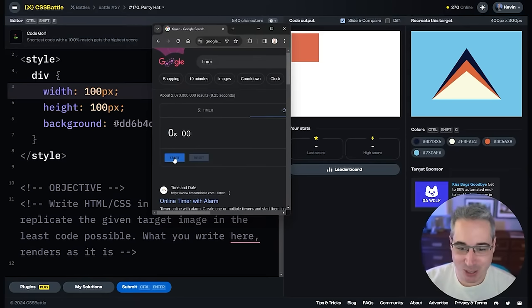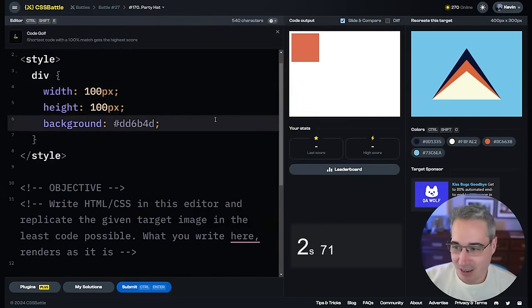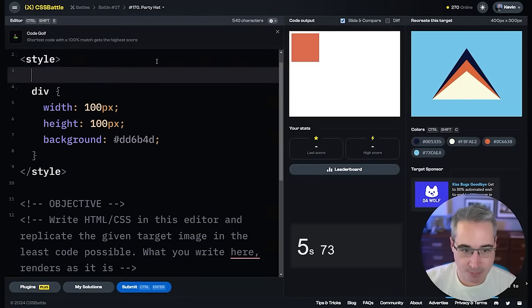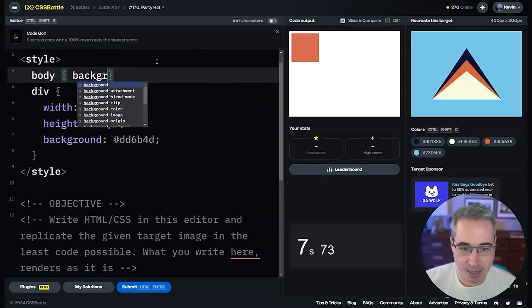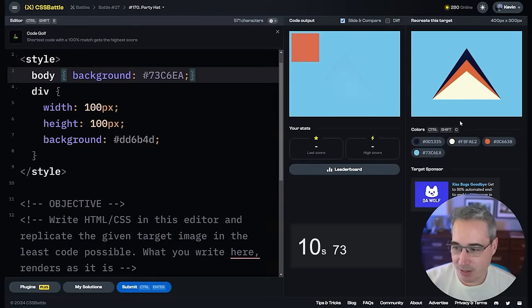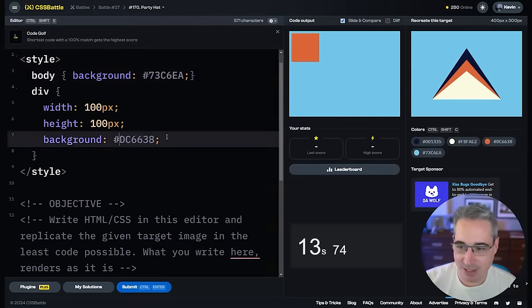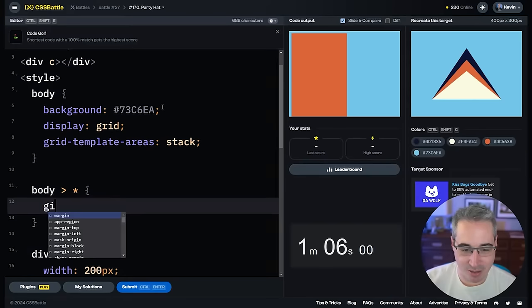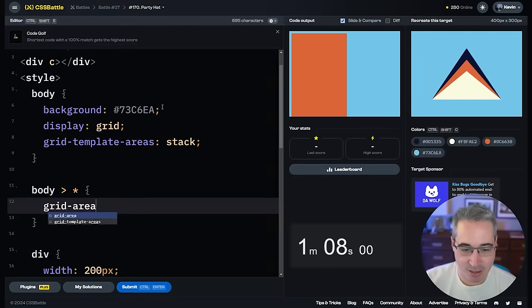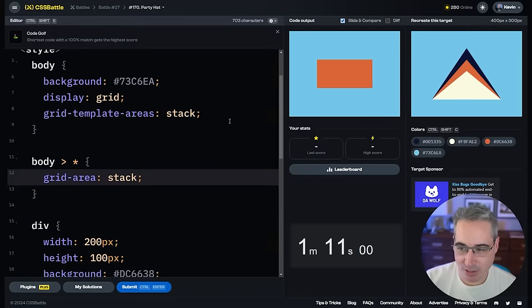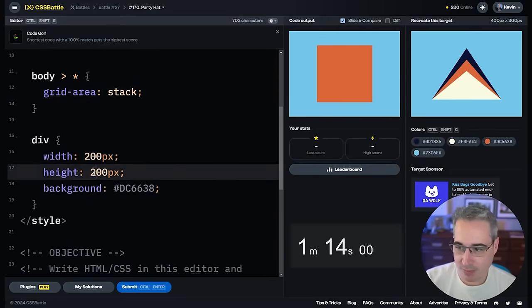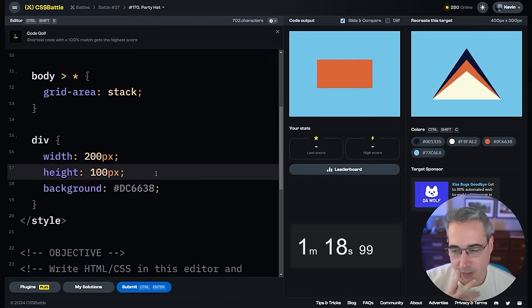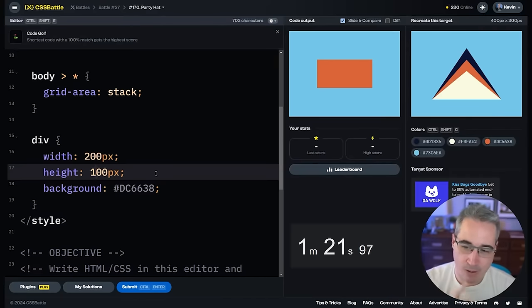Here we go for this one — three, two, one, let's hit start. We'll just do a body with the background of that color. Is that the same color as this? No, it's slightly different. Do I need three divs? Body, select all the children, grid area of stack — they'll all be on top of each other. Oh, and they're centered too, I didn't think they would be. The height is going to be different for each one though.